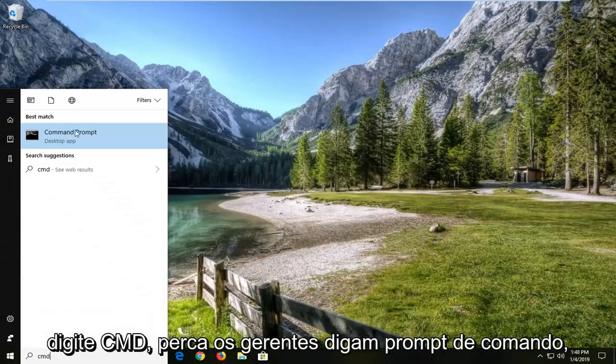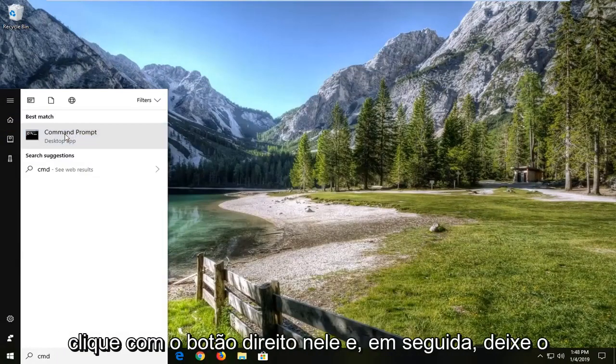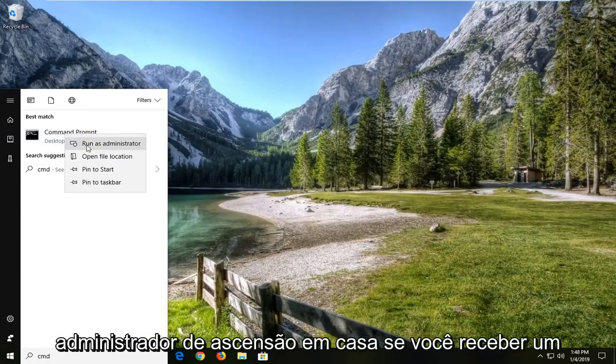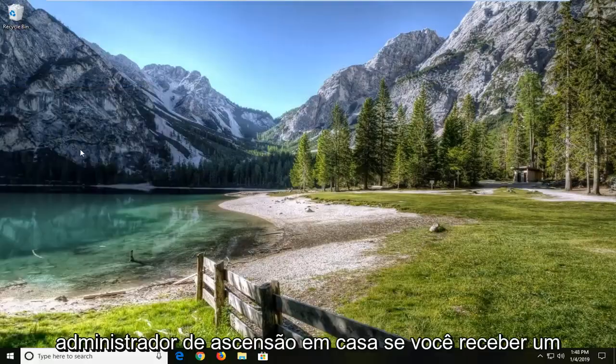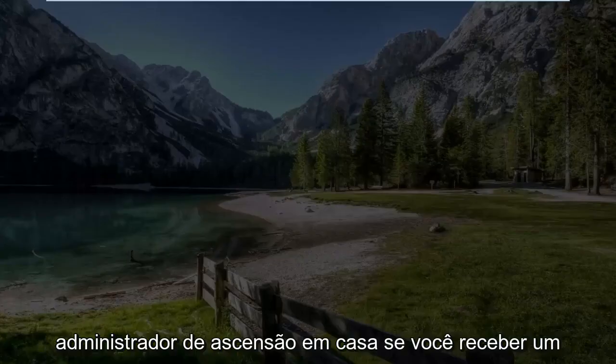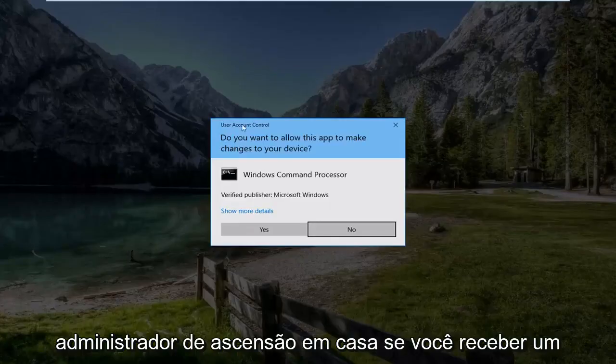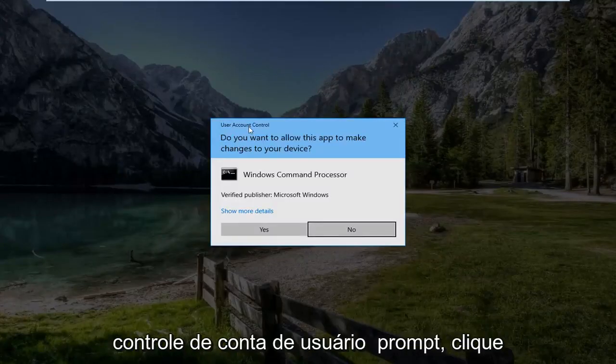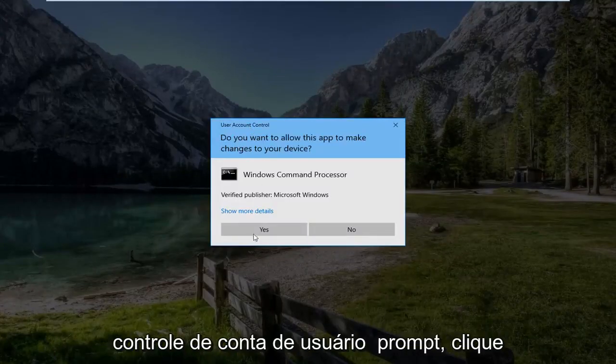Best match should be command prompt, right click on it, and then left click on run as administrator. If you receive a user account control prompt, left click on yes.